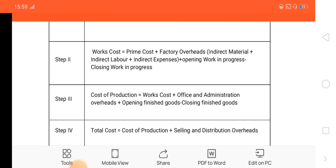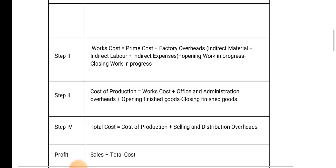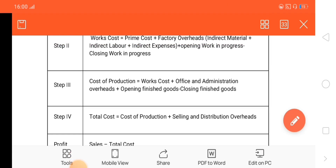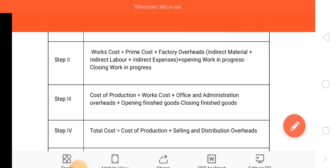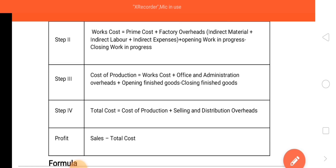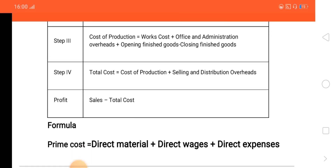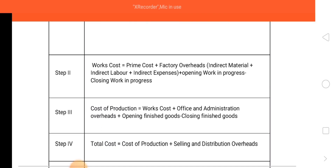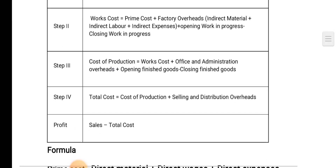Step 2: Work cost. Work cost is prime cost plus factory overheads. Step 3: Cost of production means work cost plus office and administrative expenses, and opening stock of finished goods minus closing stock of finished goods. Step 4 is total cost.